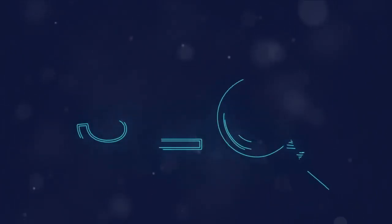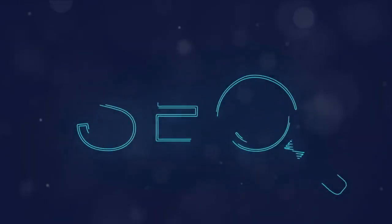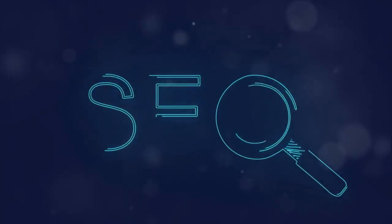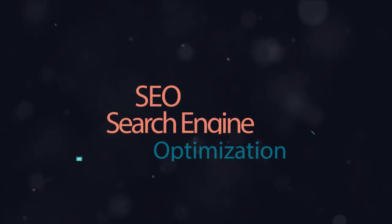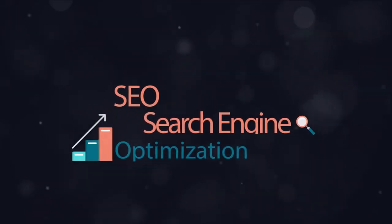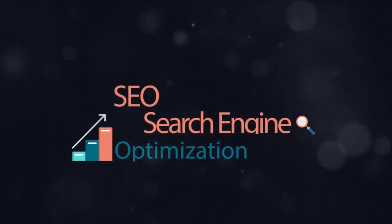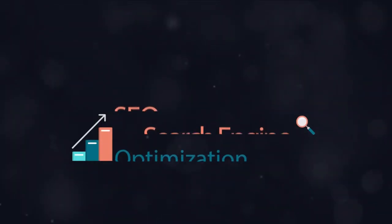Ever wondered what the difference between technical SEO and SEO is? SEO is all about enhancing your website's visibility, driving in organic traffic.